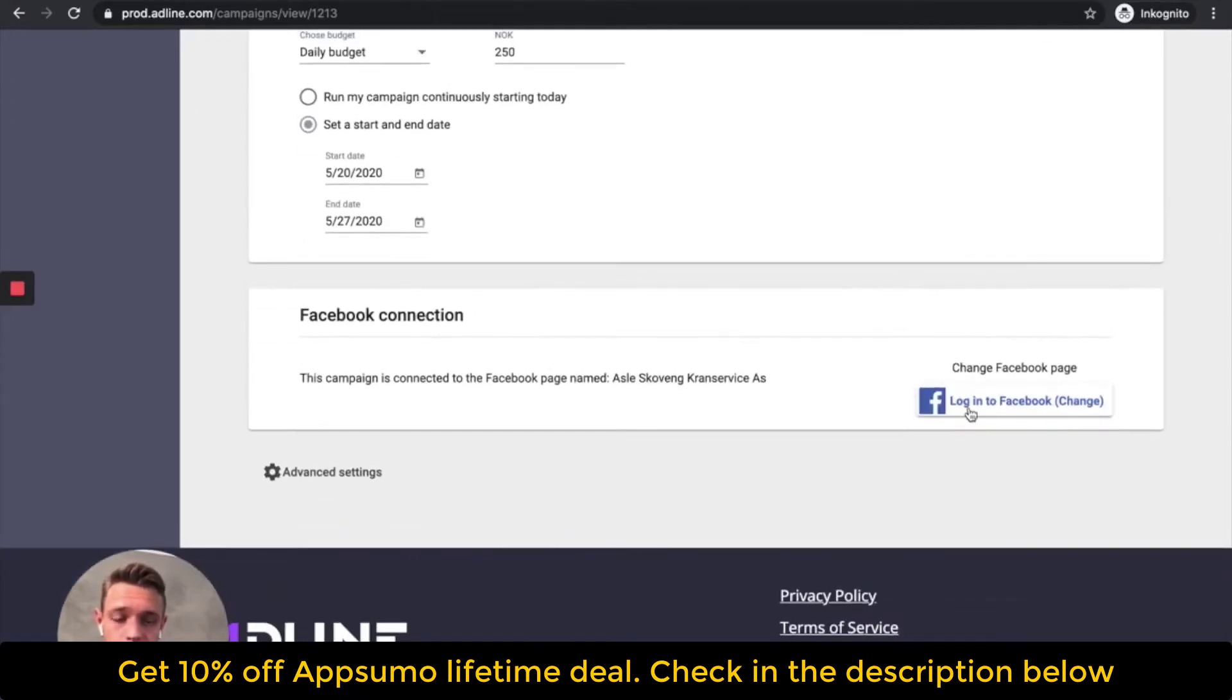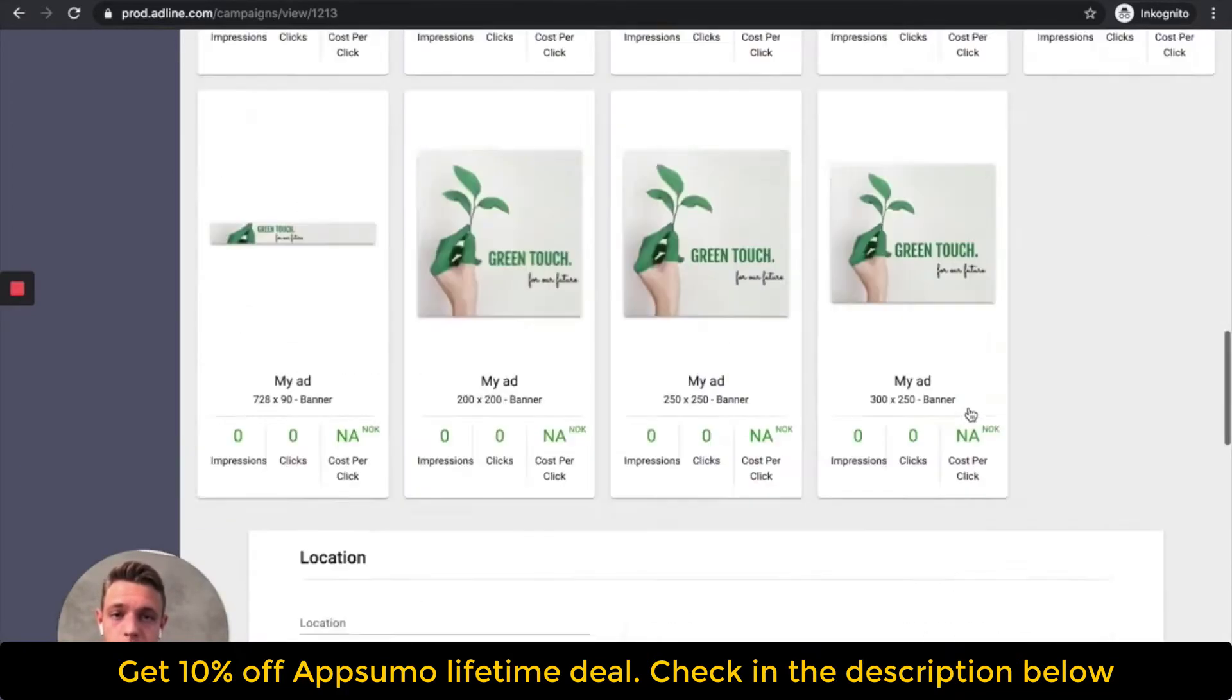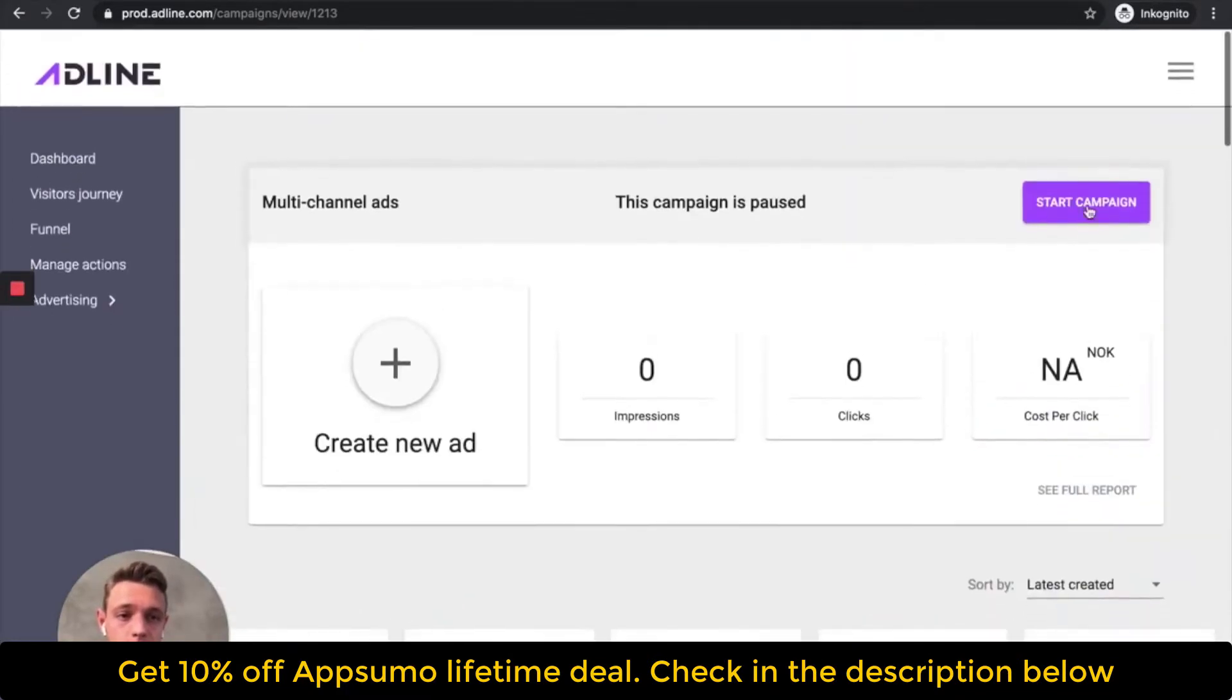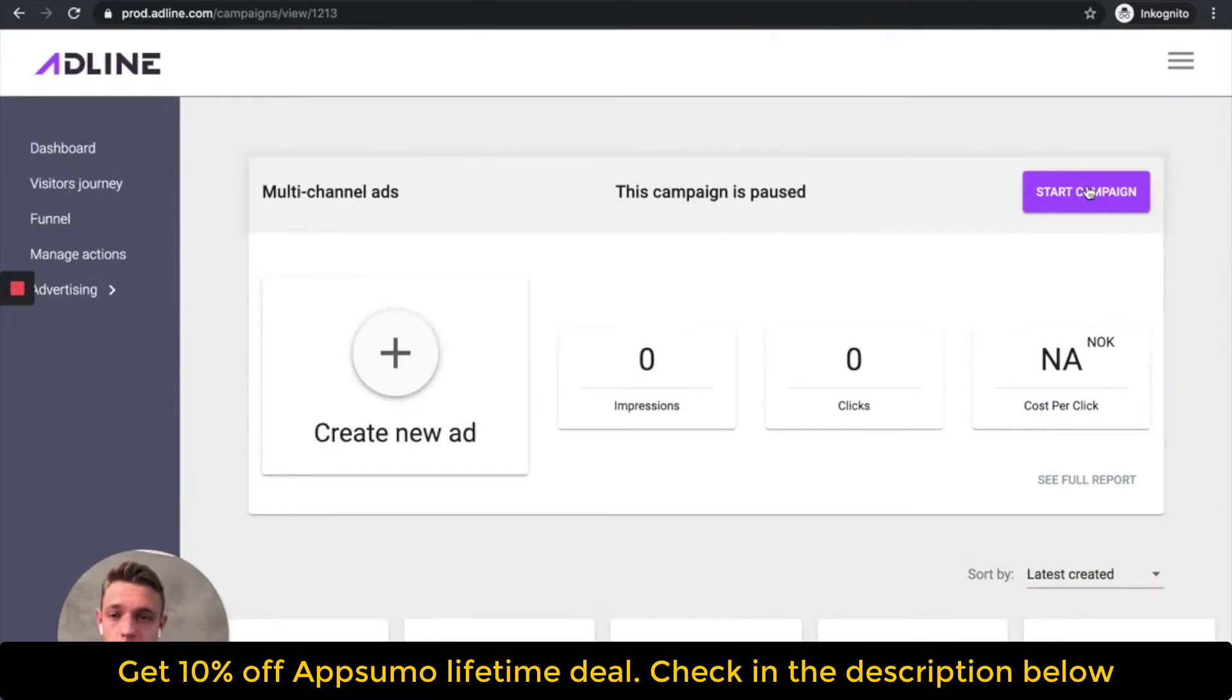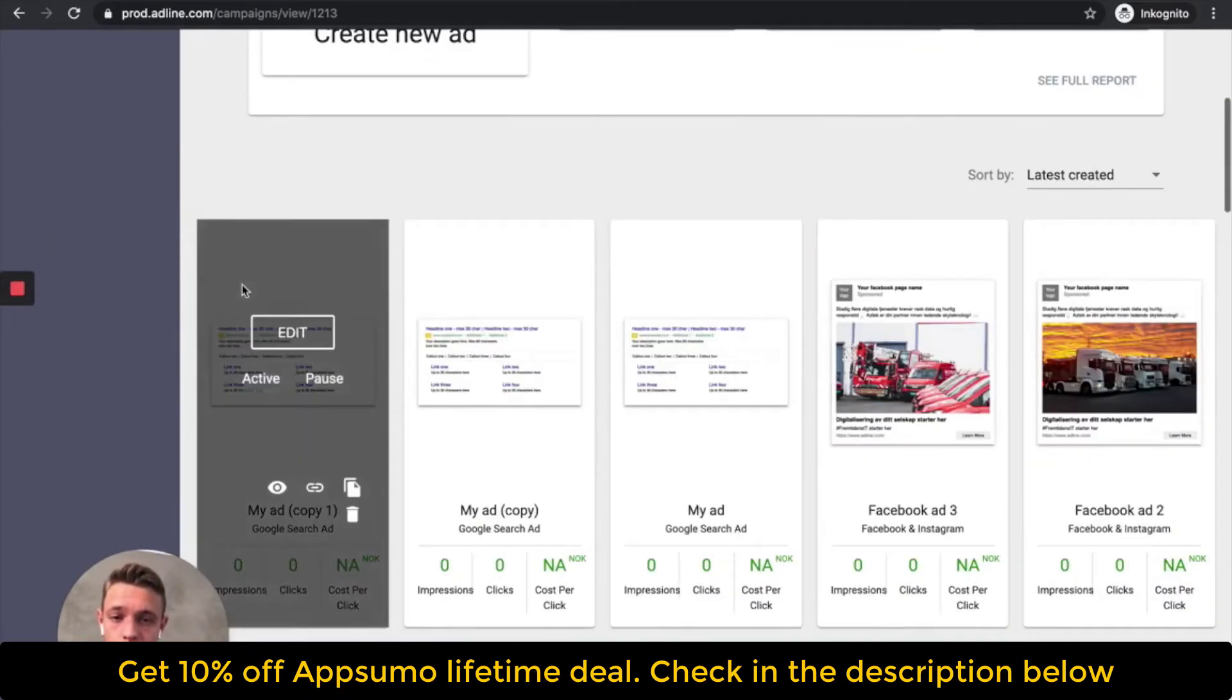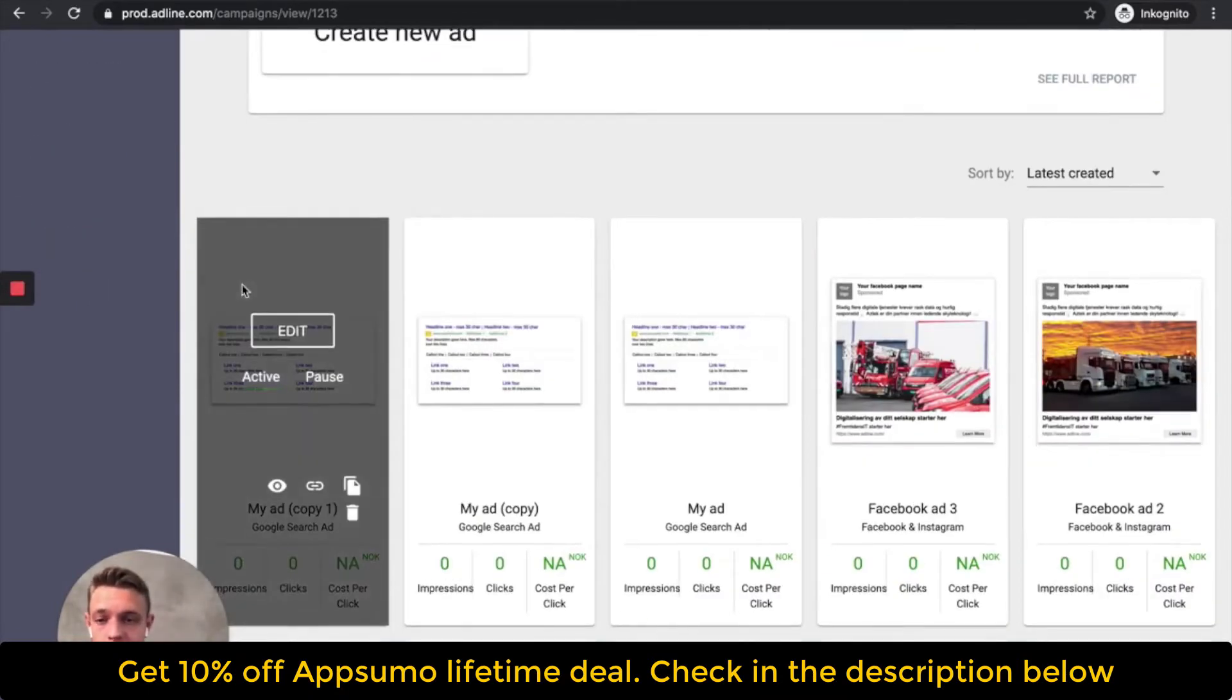And then you add your budget, connect your Facebook page, and then you hit start campaign, and then we are live. And then we will start testing the algorithm, optimizing in the backend.